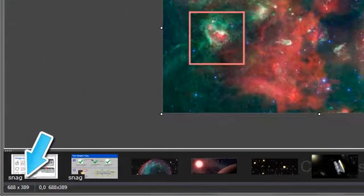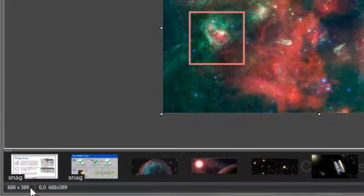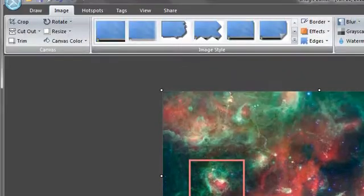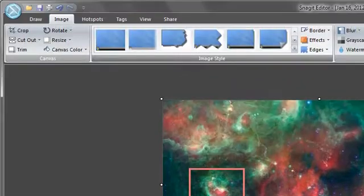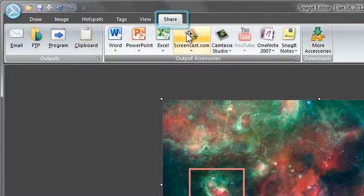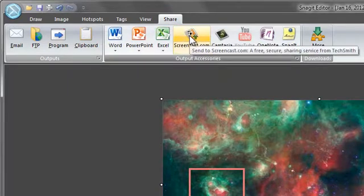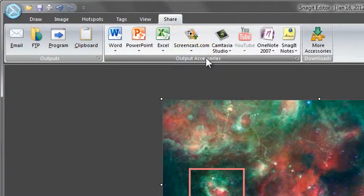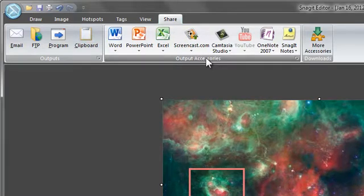Dimensions of the image are displayed here. Once you have your image the way you want it, you have many choices for sharing. Click the share tab, then click on the output you want to use.